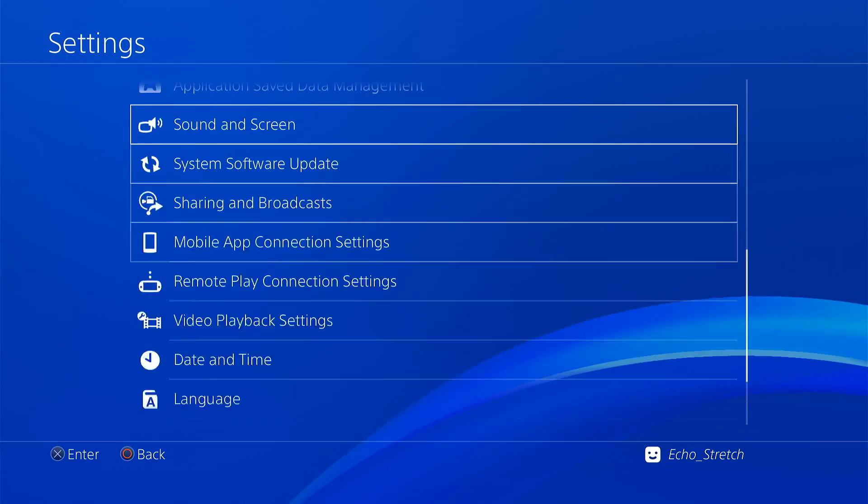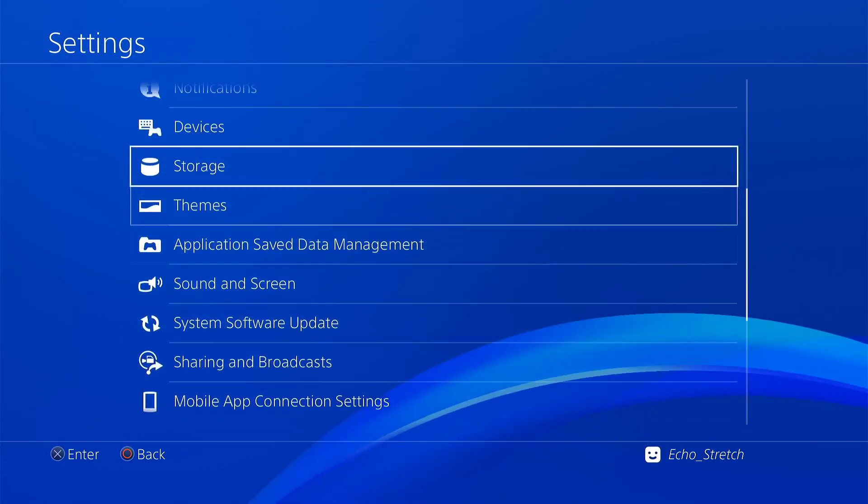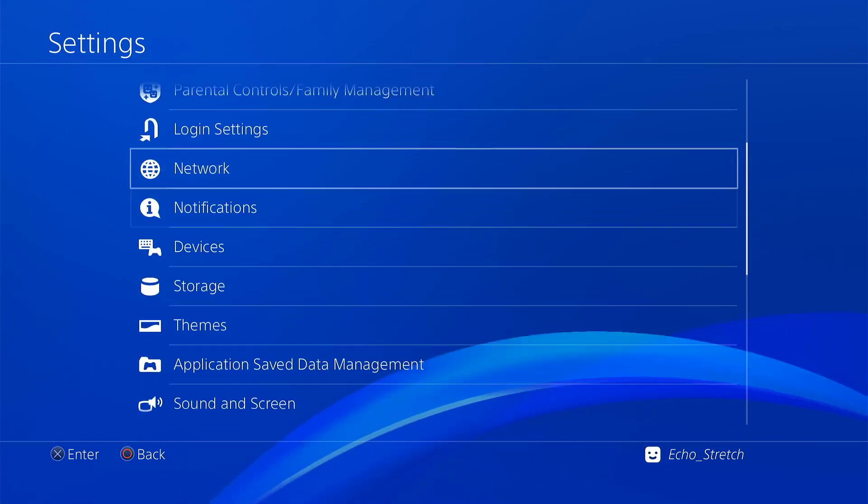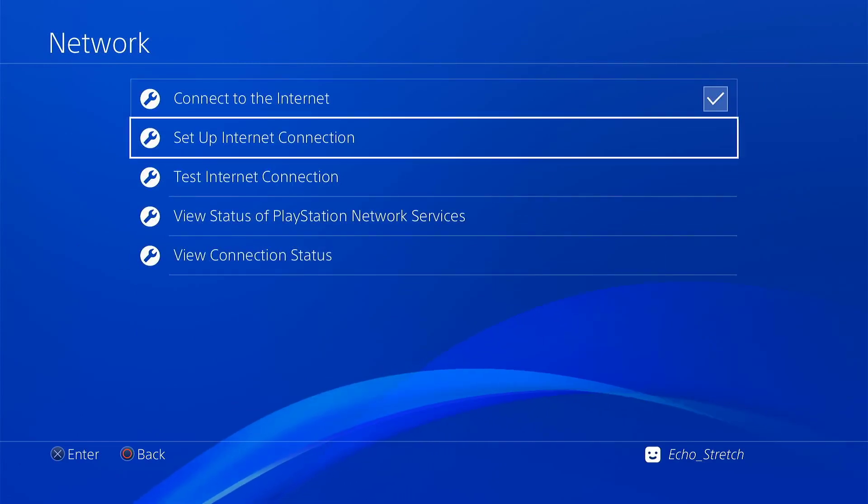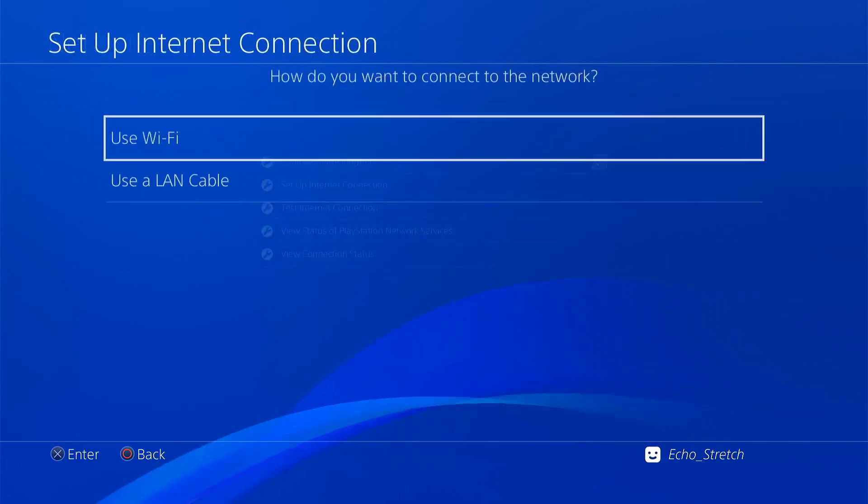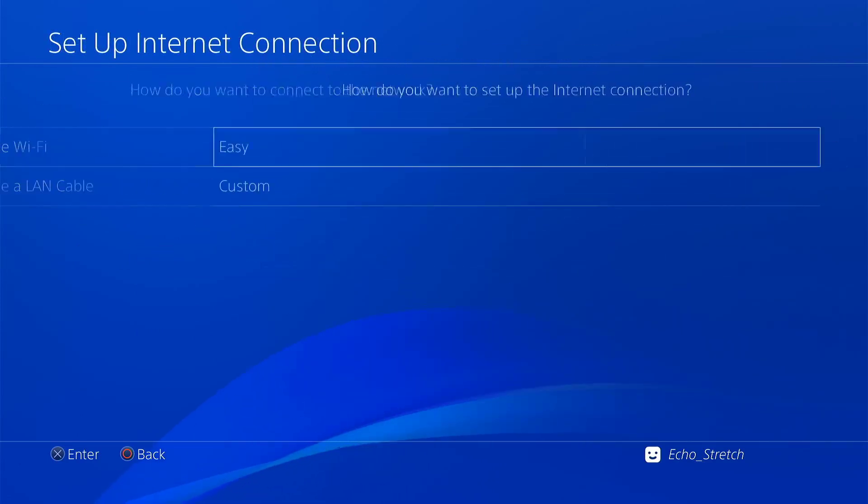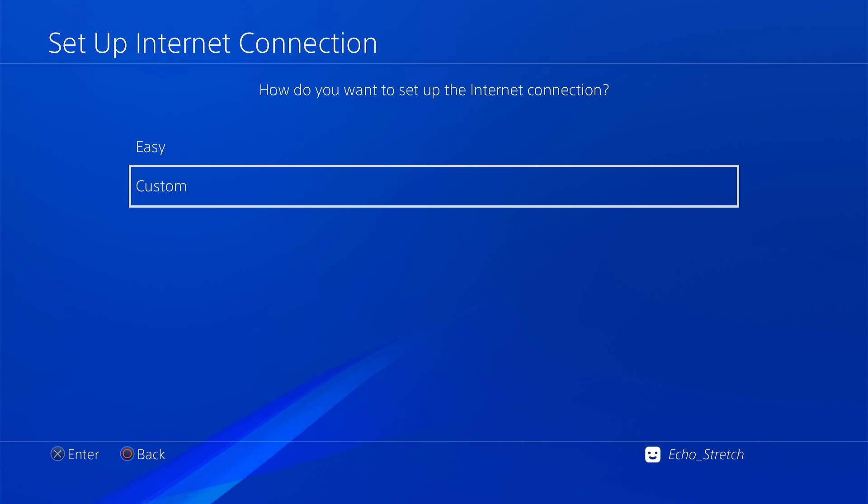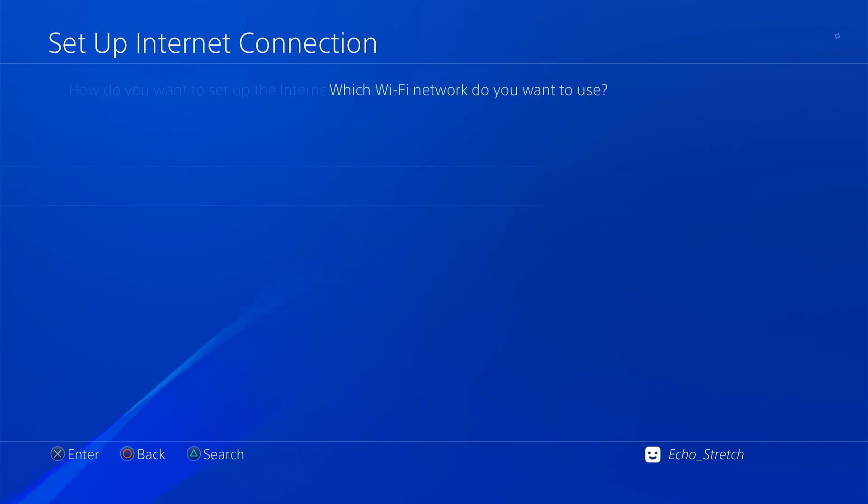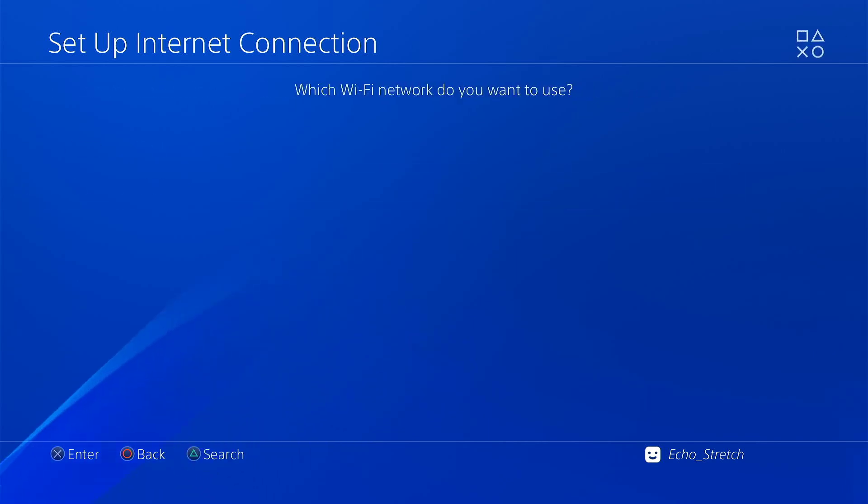We'll jump up to our network, we'll go ahead and enable our network and we're gonna go to setup network. We use Wi-Fi and we're gonna go down to custom. Now the reason why we're going to custom is because we want to set our DNS servers.